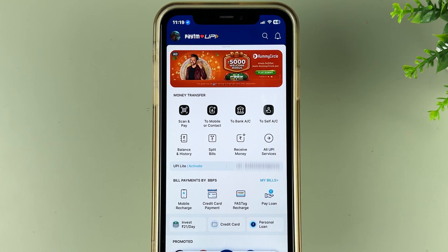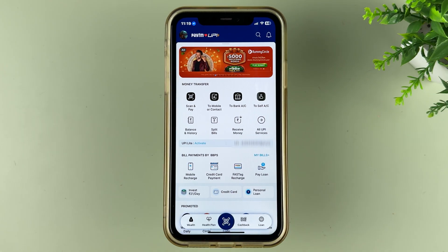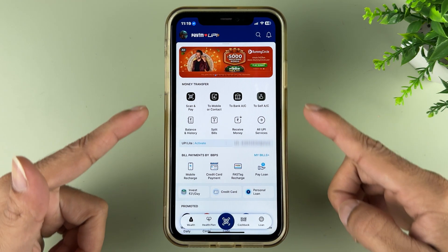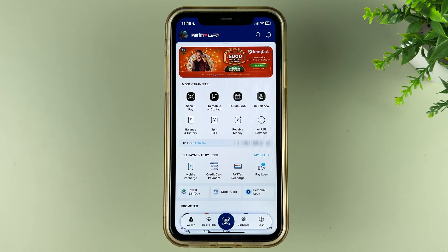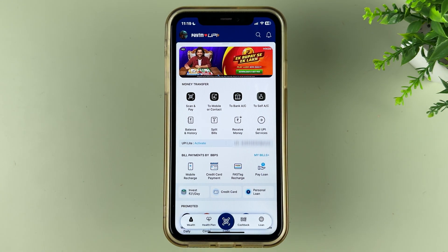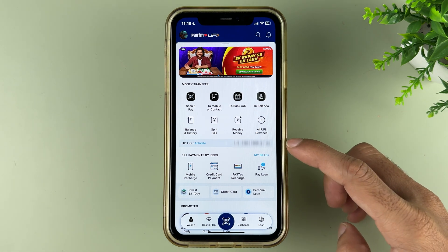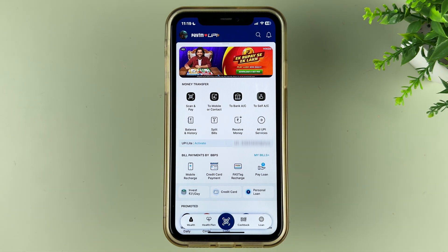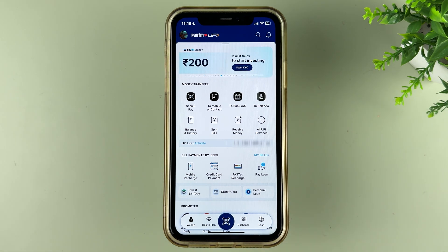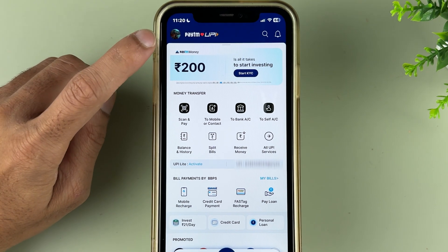The very first thing you have to do is open the Paytm application on your mobile phone. Once the application is completely started, this is the kind of basic interface you will see on the mobile screen. There are money transfer options, you can check your UPI ID, and there are multiple options as well.